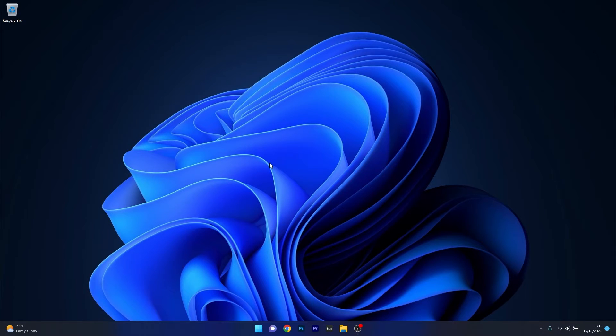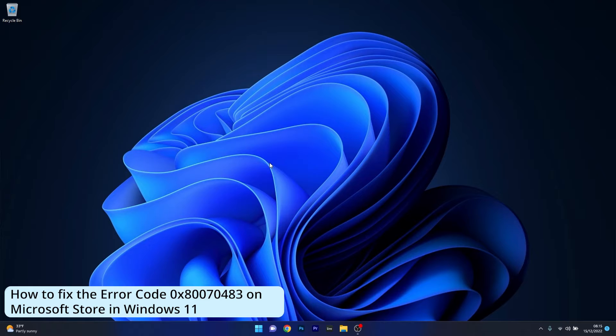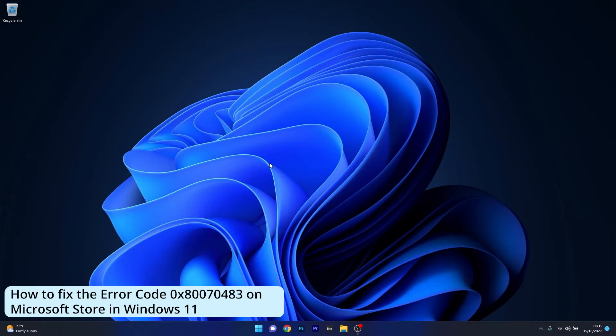Hey everyone, Edward here at Windows Report. In this video, I will show you how to fix the error code 0x80070483 on Microsoft Store in Windows 11.